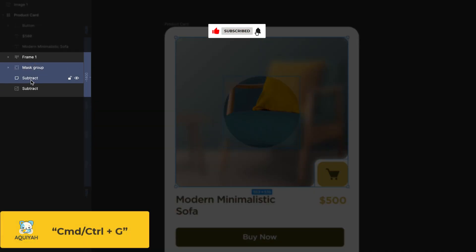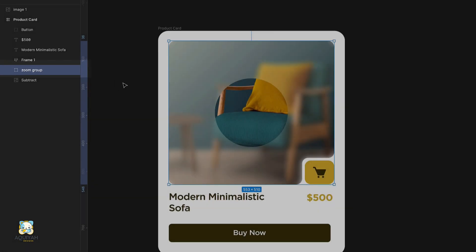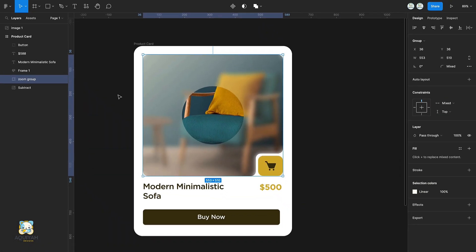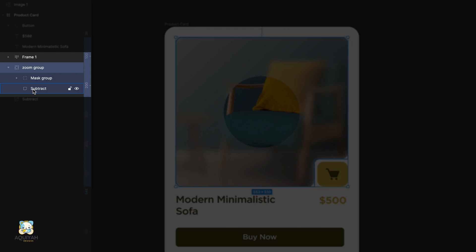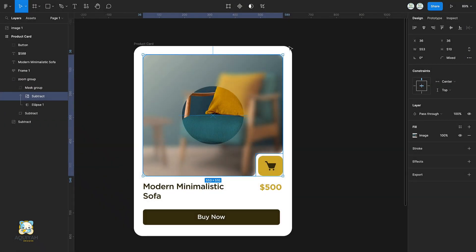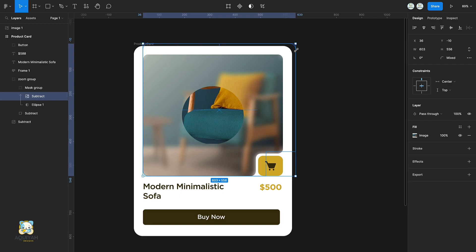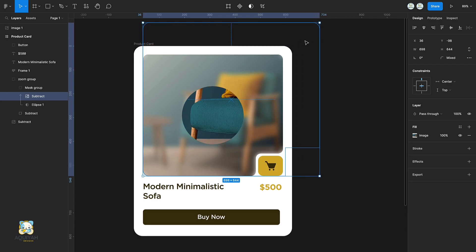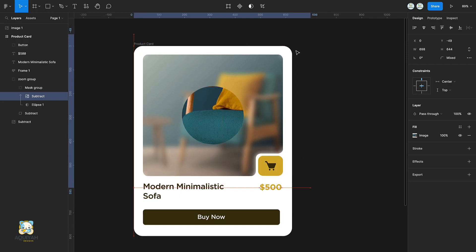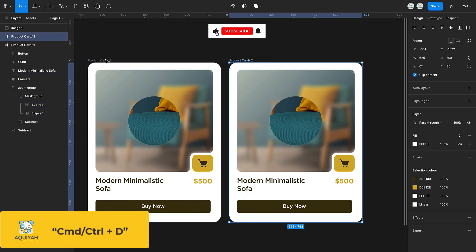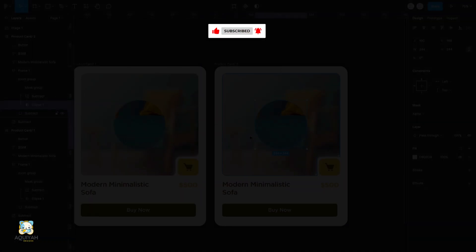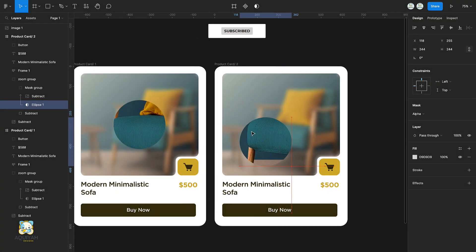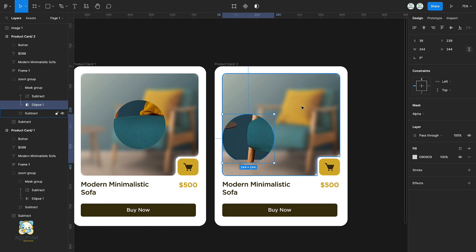Now select both shape and mask group and group them once again, then rename the group. Select the image in the mask group and increase its size and adjust its position.